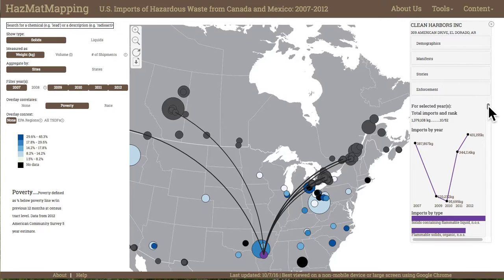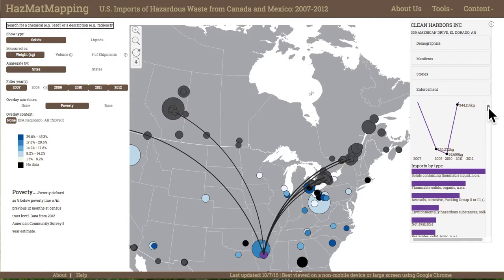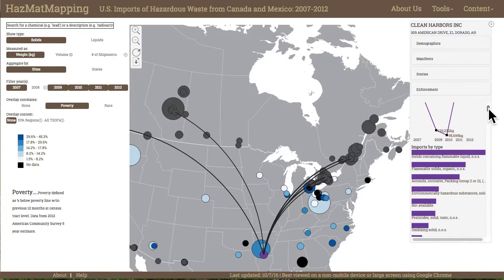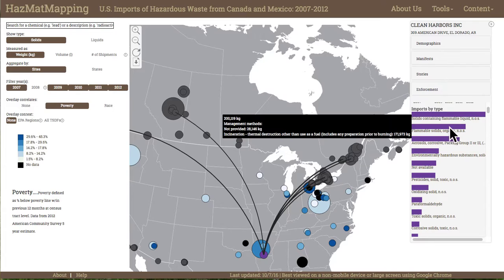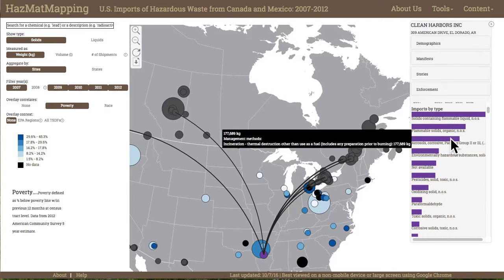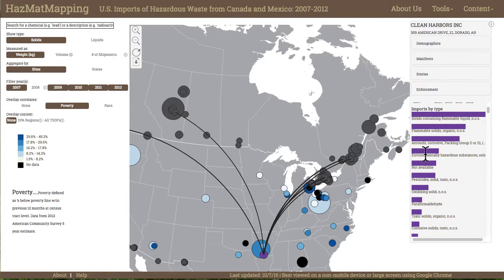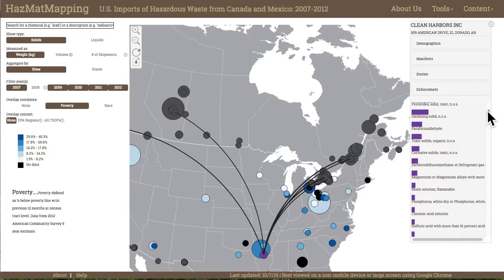Scanning the bar charts that illustrate imports by type, the permit manager notices that most of Queen Harbors El Dorado's imports are solids containing flammable liquid, flammable solids, aerosols, environmentally hazardous substances, as well as pesticides. Indeed, the company brings in a staggering array of different waste types.